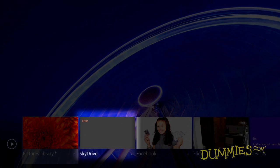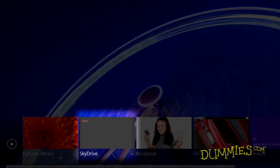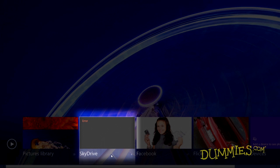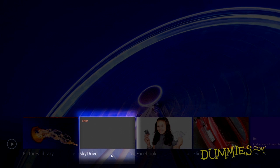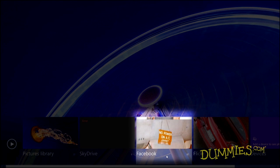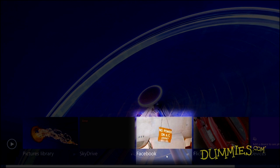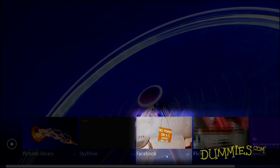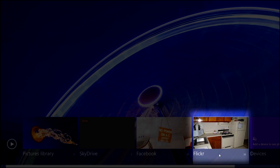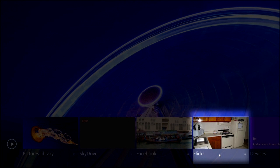Your SkyDrive photos live on Microsoft's huge Internet-connected PCs, but you can access them from any Internet-connected PC. The Facebook area shows all the photos you've uploaded to your Facebook account. And finally, the Flickr photos come from your account on Flickr, one of the many photo-sharing sites.